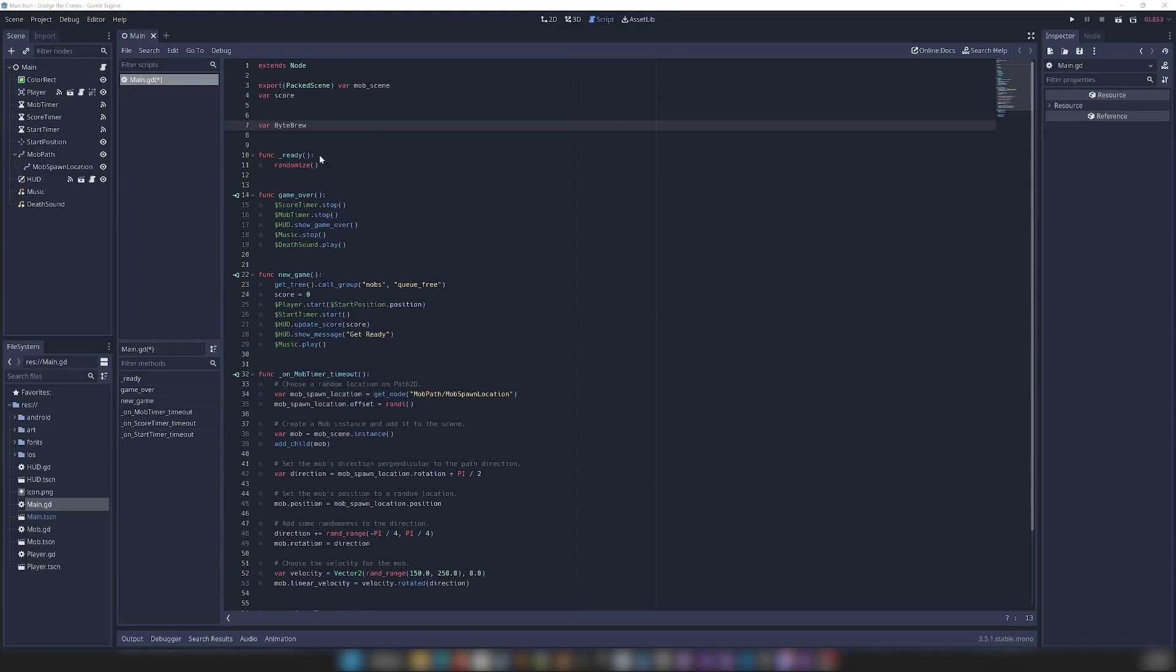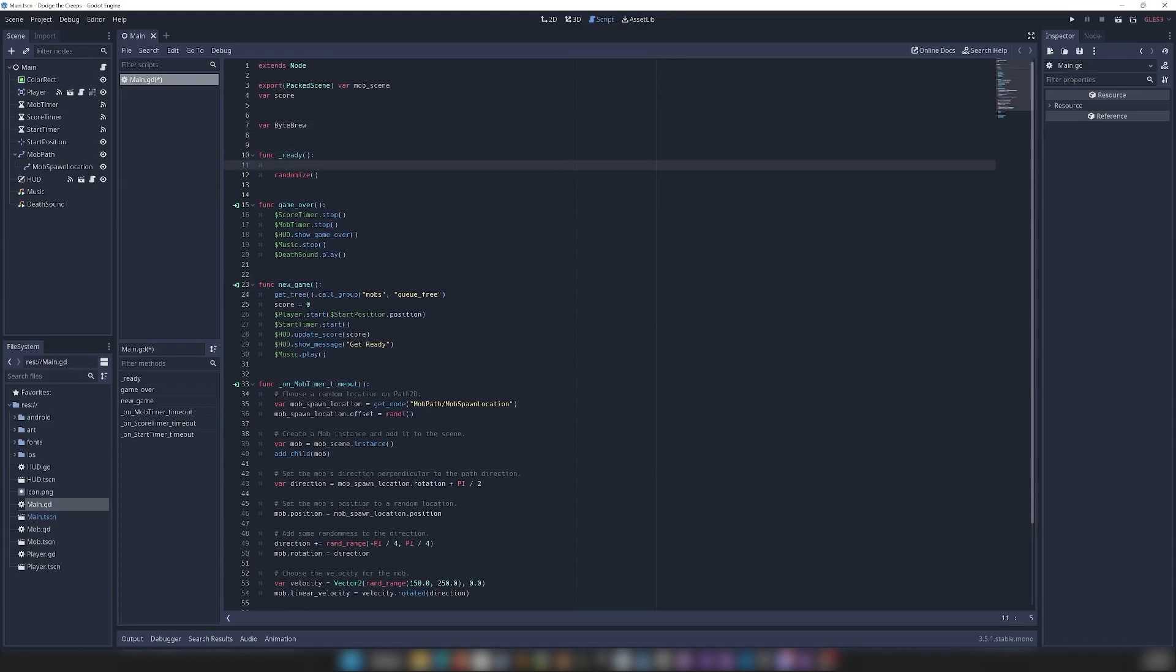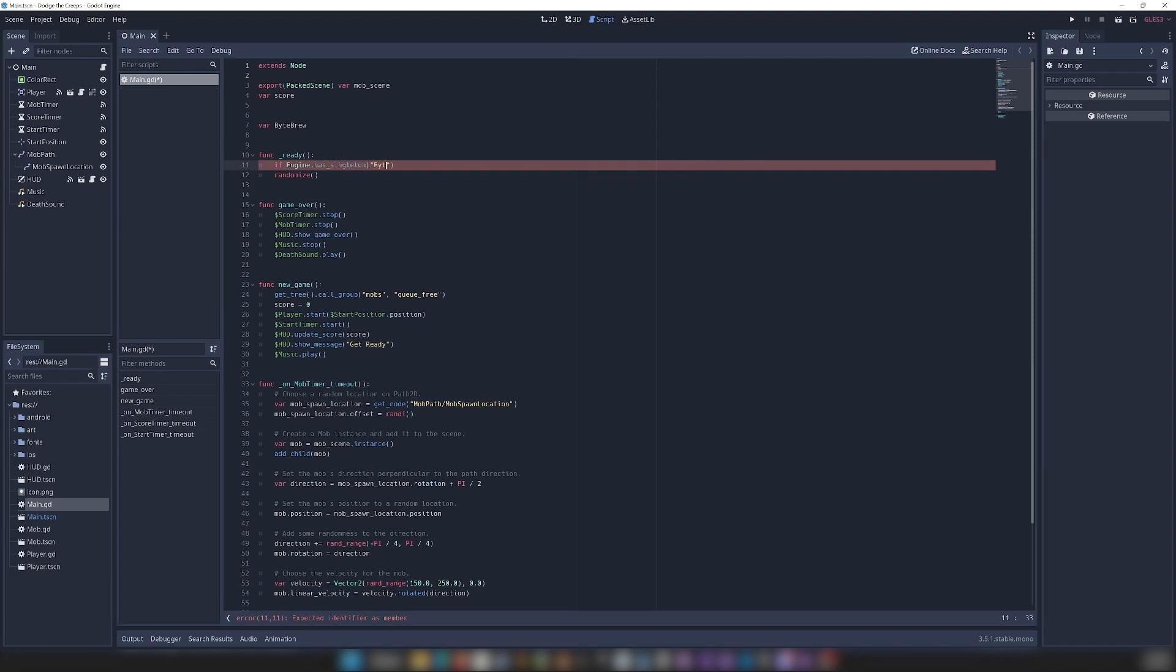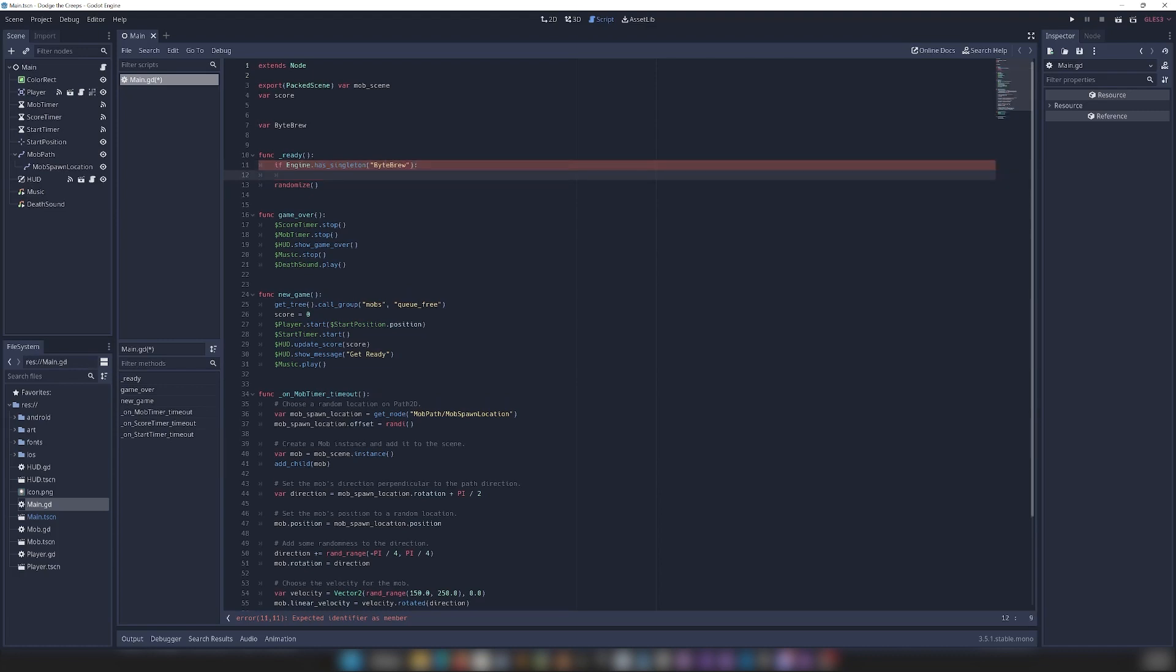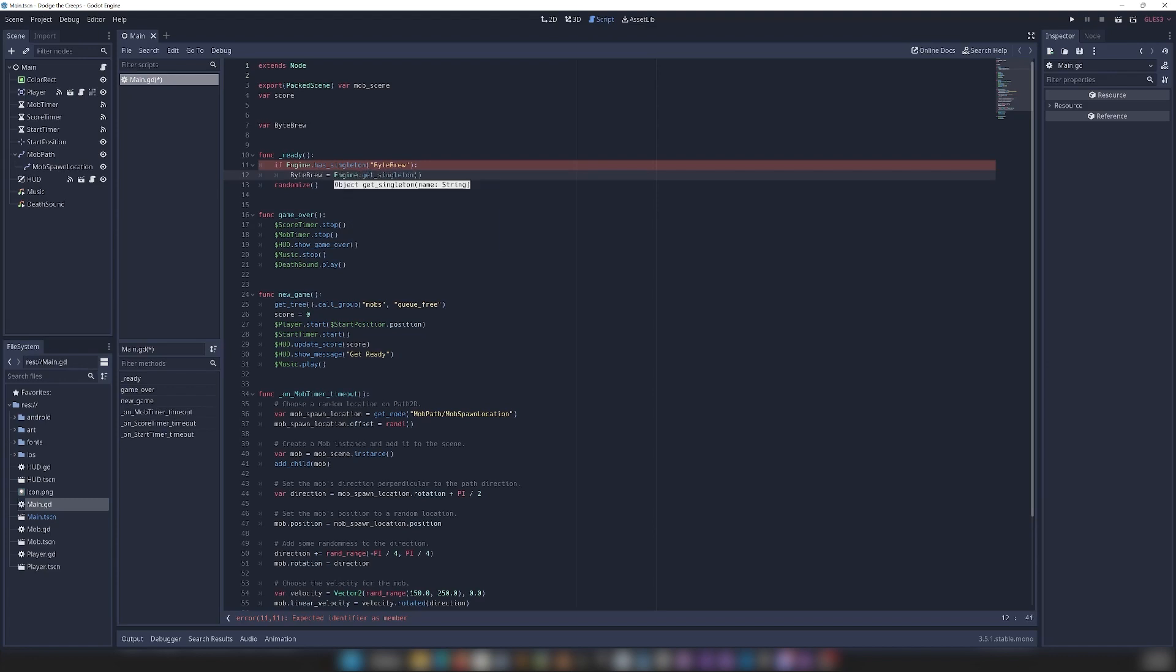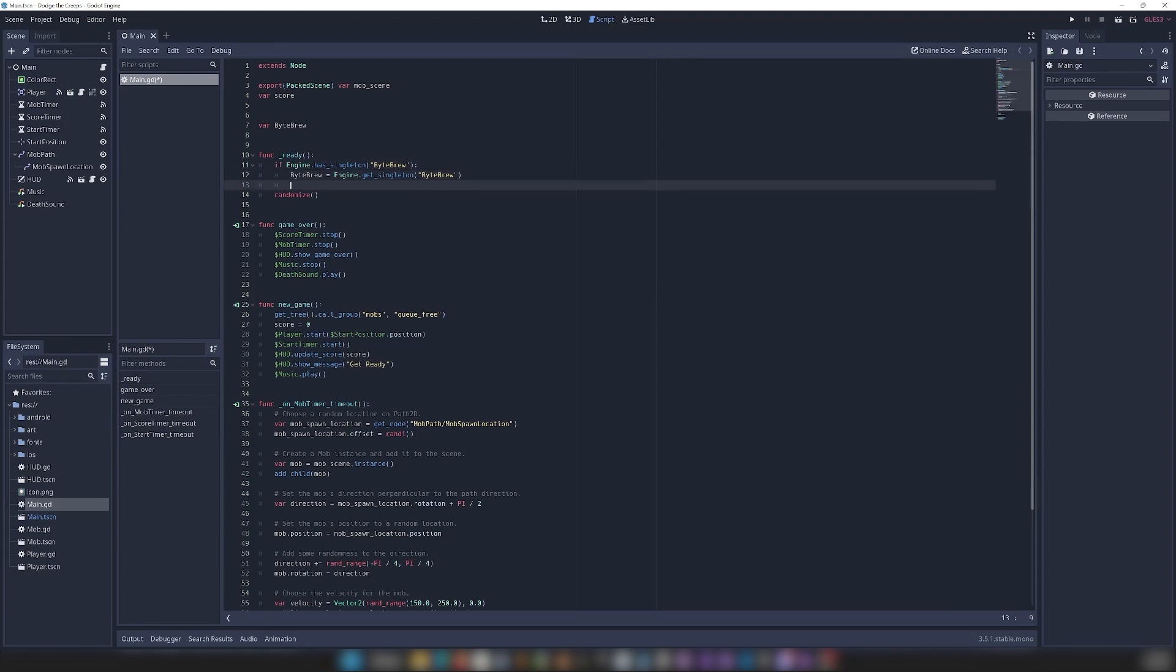Alright, now that we have that, we can come right down here into our ready function. And we're just going to check if engine.hasSingleton Bytebrew. We're going to say Bytebrew equals engine.getSingleton Bytebrew. And now that we've stored our Bytebrew singleton inside our variable here...